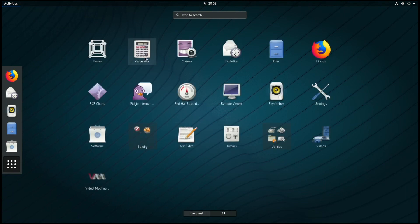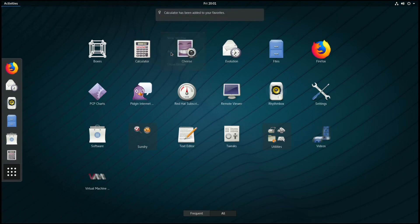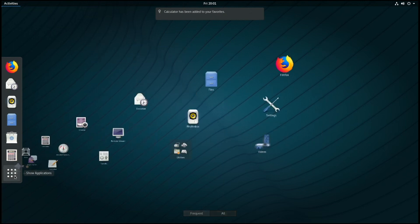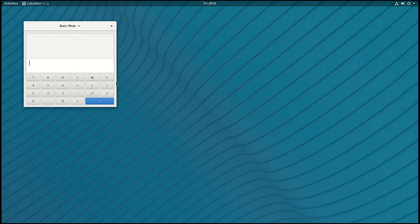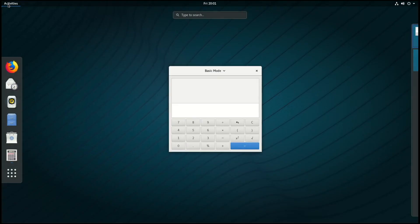You can also right click on an application and click add to favorites, and that will add the application over on the menu on the left. You can click on an application to start it, and if you go back to Activities, you'll notice there's a little blue dot that indicates the application is running.